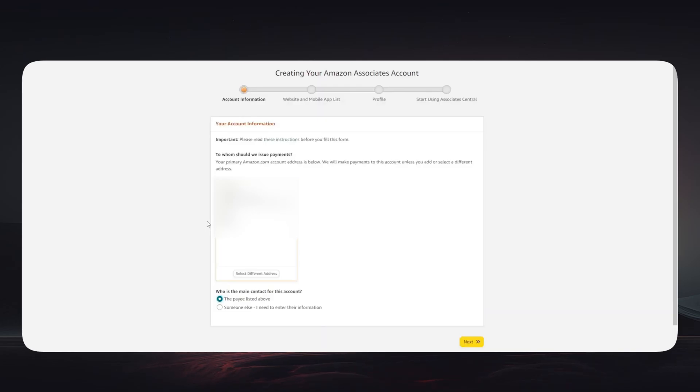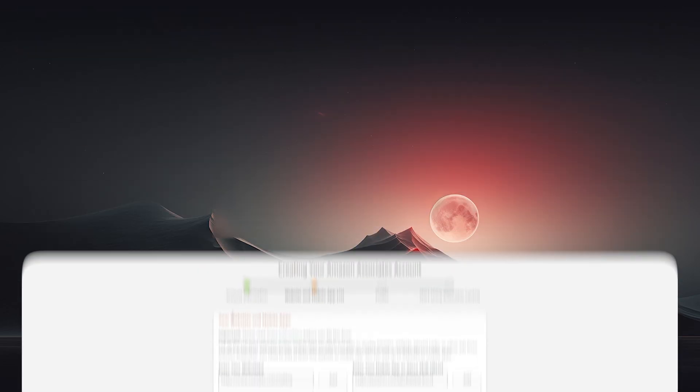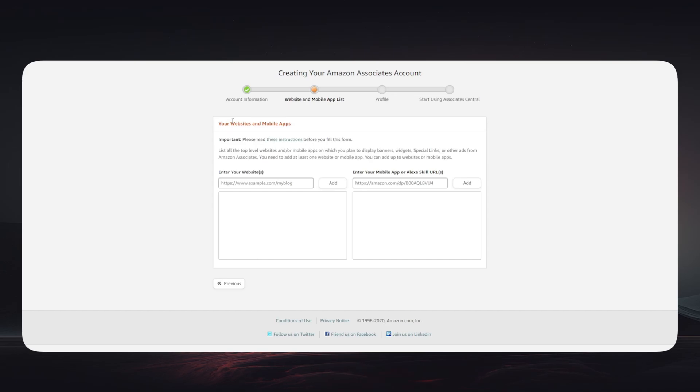After that, you will have to link it with your website or store or your mobile application. And once you have done these steps, you will get full access to Amazon Associates and you are now able to get your very own affiliate link that you can use in order to earn commissions on every single sale.